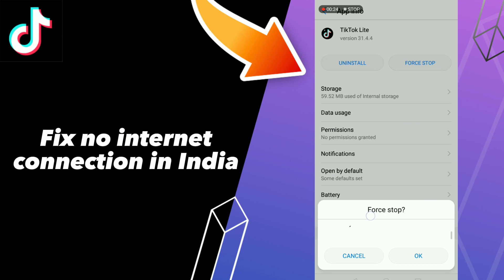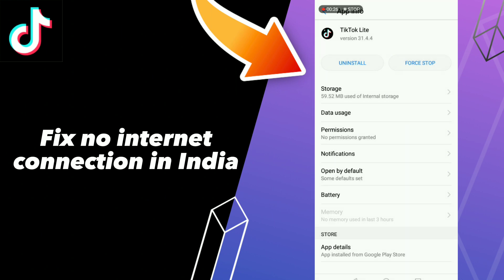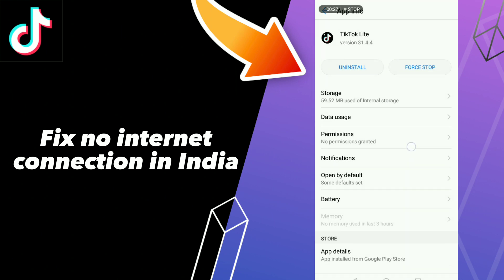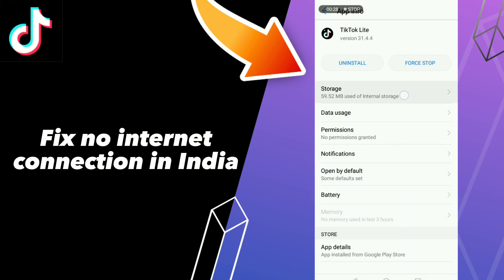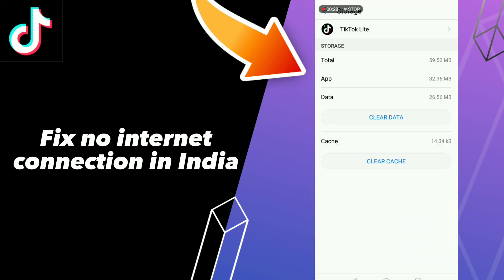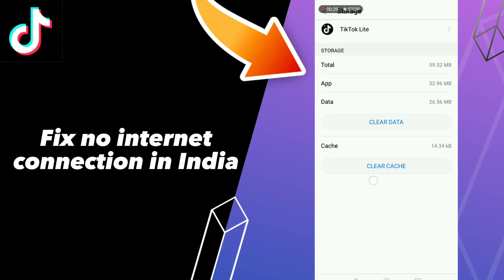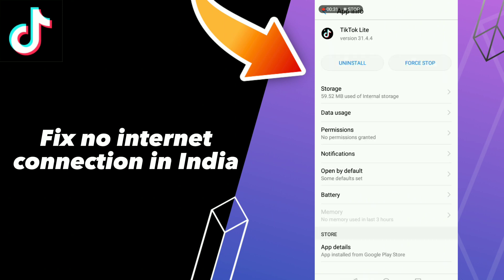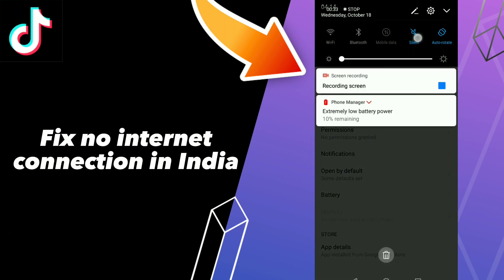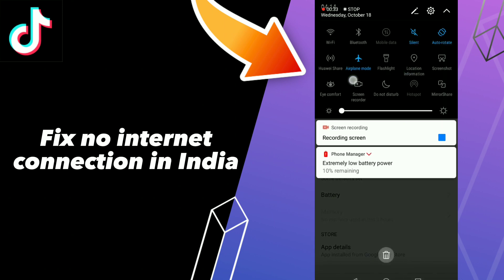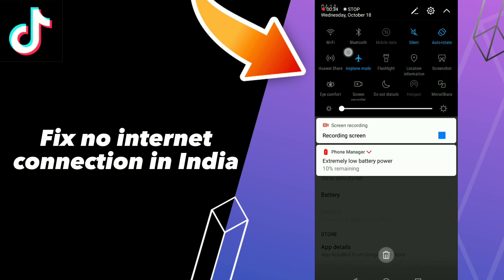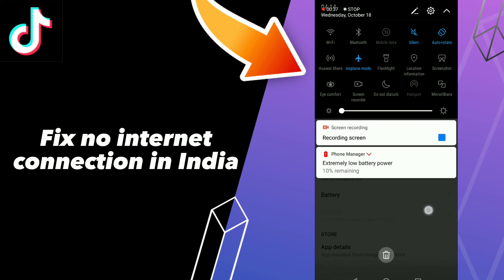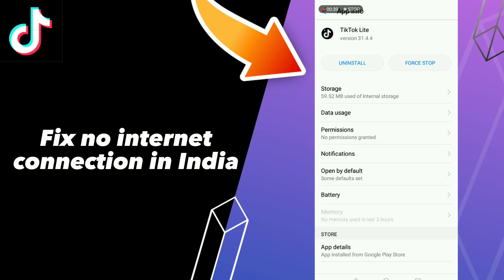Then go to Storage and click Clear Cache. After these steps, go to Airplane Mode, turn on Airplane Mode, and then turn off Airplane Mode.